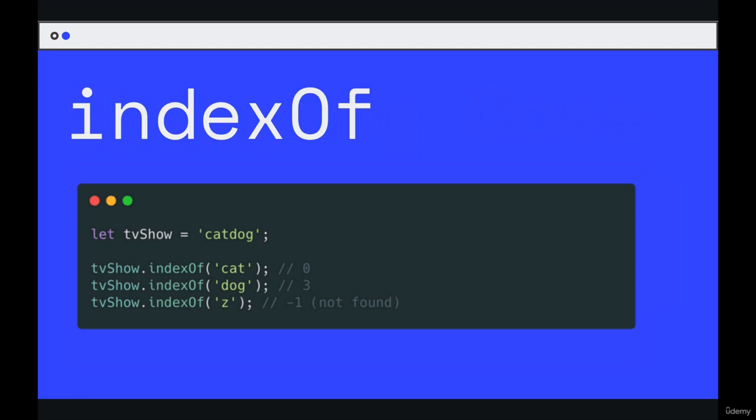It returns zero, meaning cat comes at the very beginning of the string. It's not just looking for c, it's looking for cat, the entire substring, the entire match. C-A-T starts at index zero. Then if we do dog, indexOf dog, we get three.